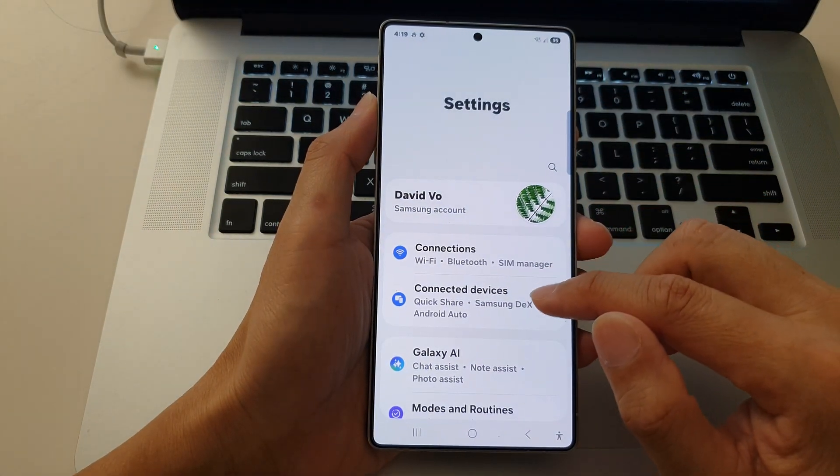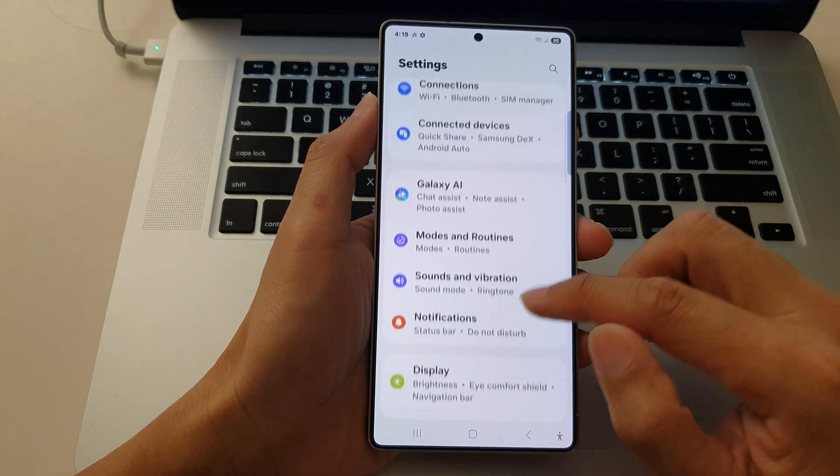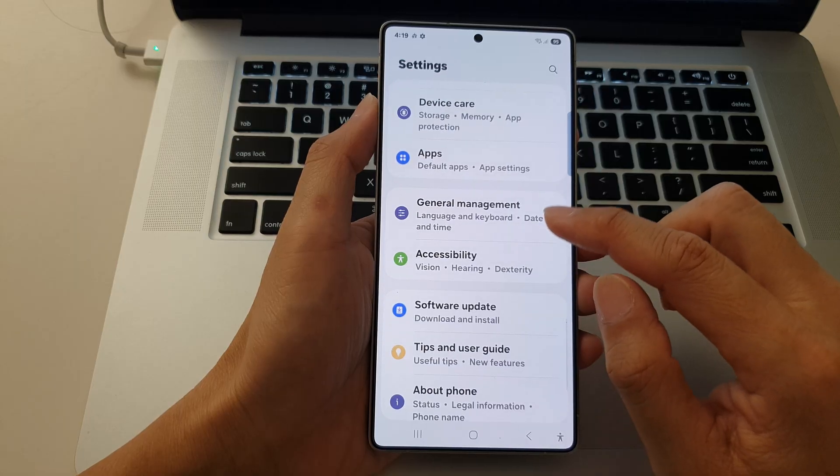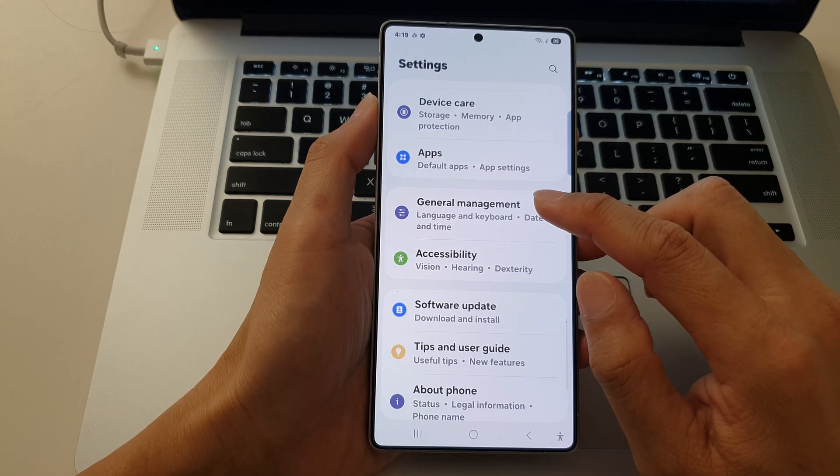Next, scroll down and then tap on general management.